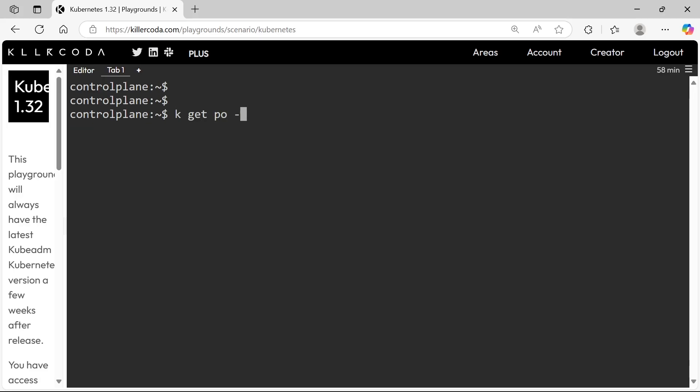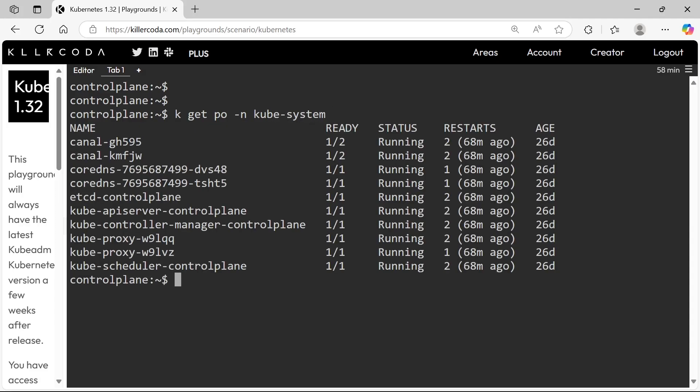First, check the pods under the kube-system namespace. Here we can see no pods are running related with CNI. So we can try to install Flannel CNI. Let's copy and paste it.